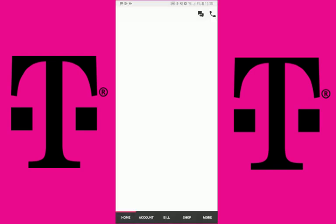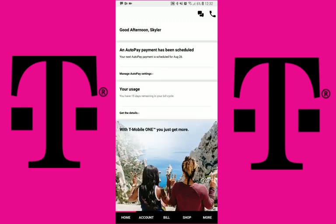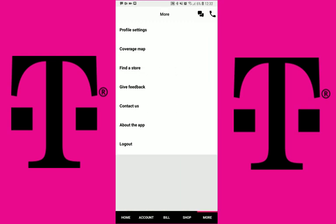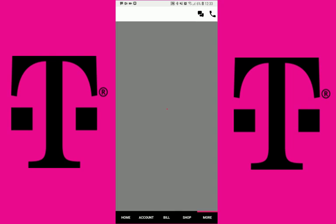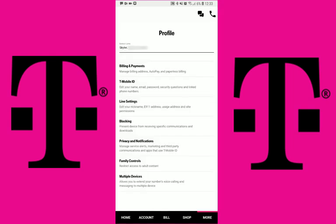You will need to log in to your T-Mobile app or account. If you are on the T-Mobile app, you will need to click on the More tab once logged in and click on the Multiple Devices link.